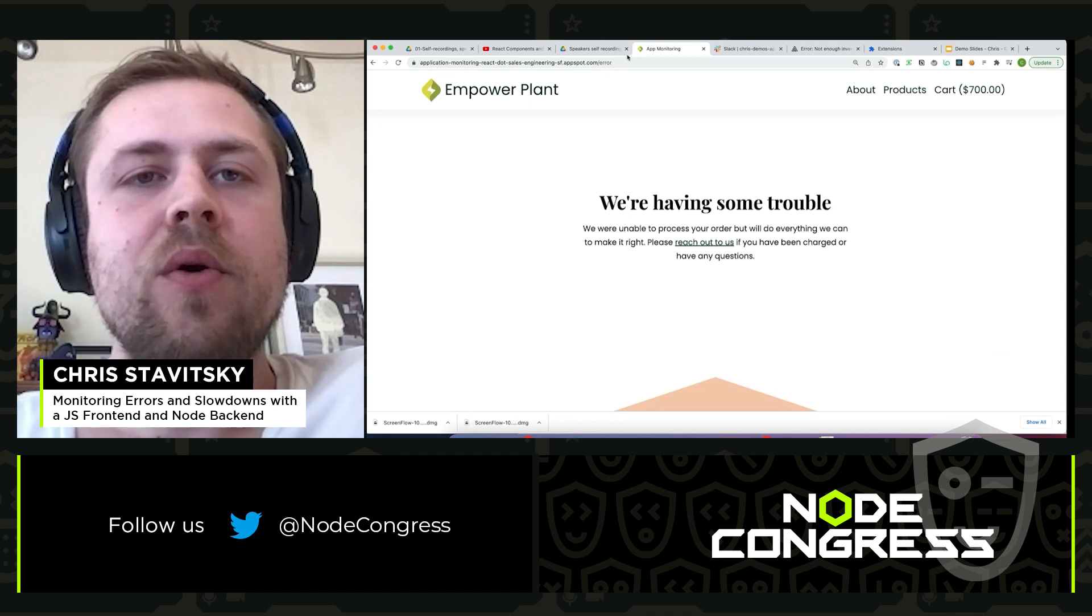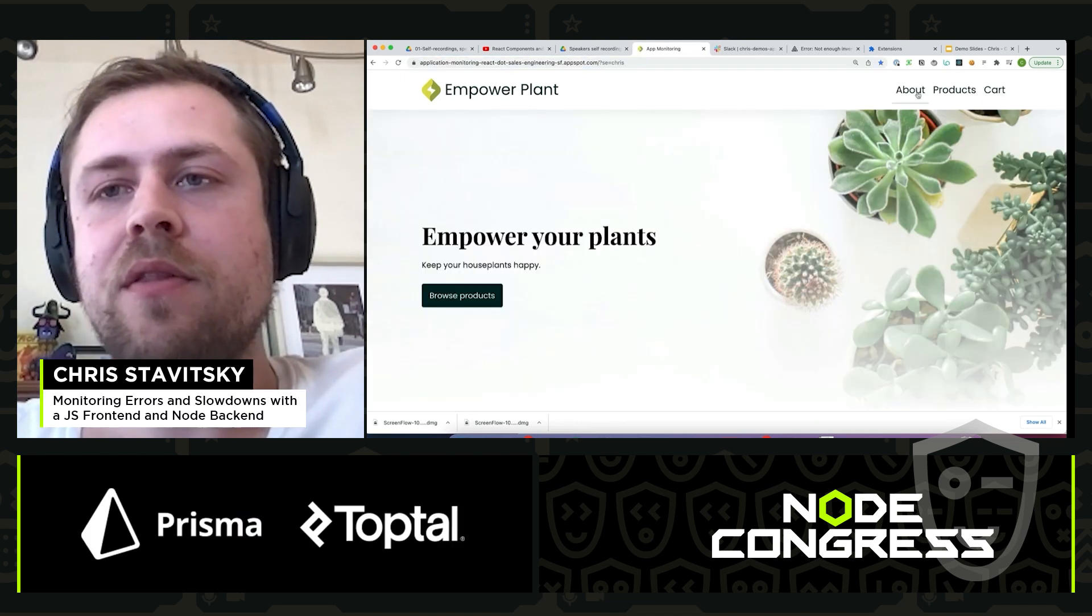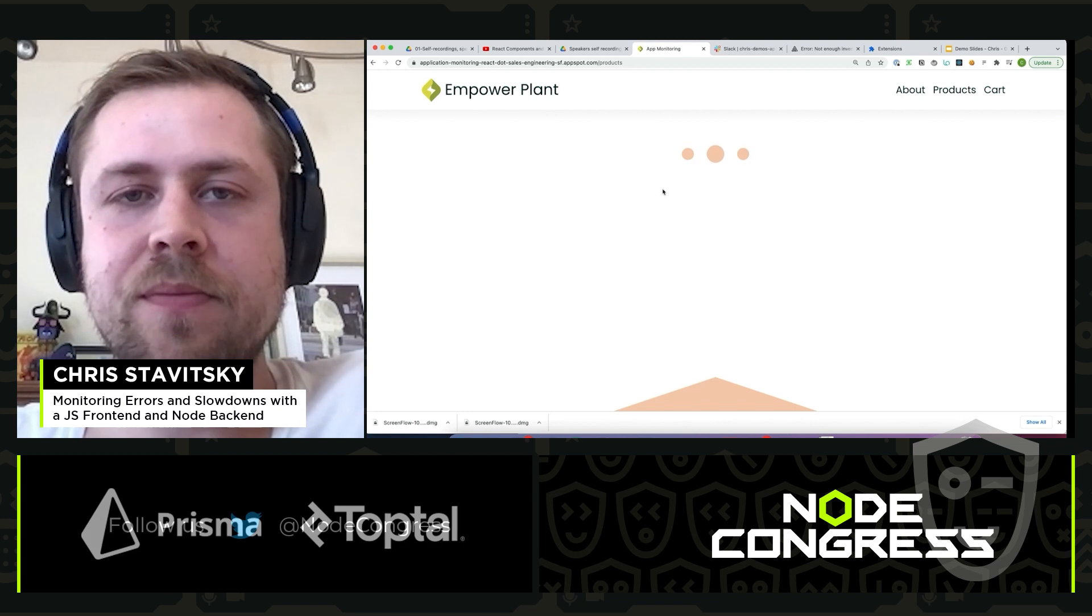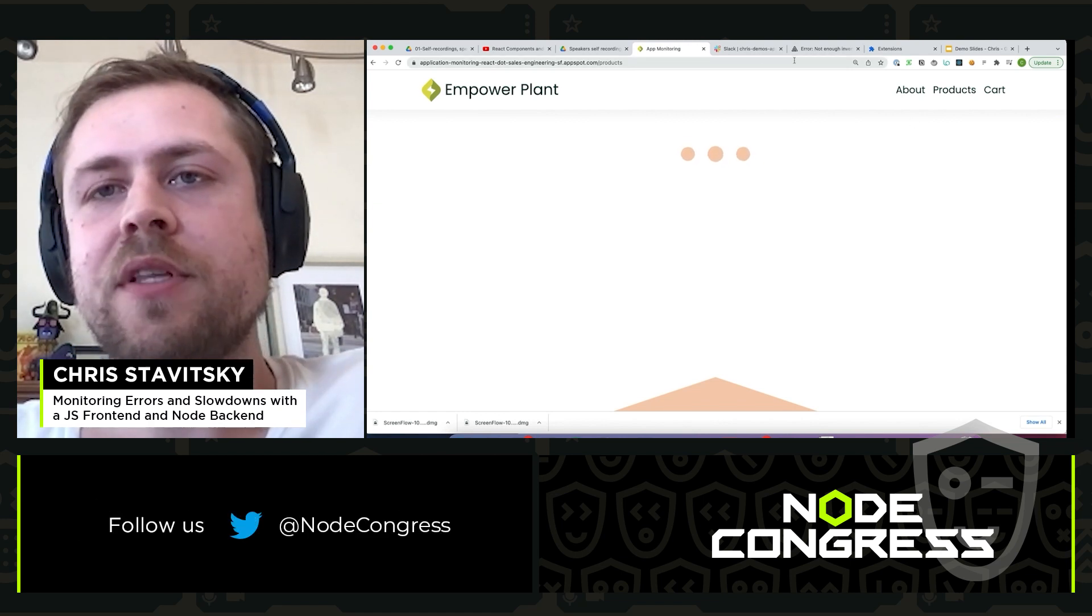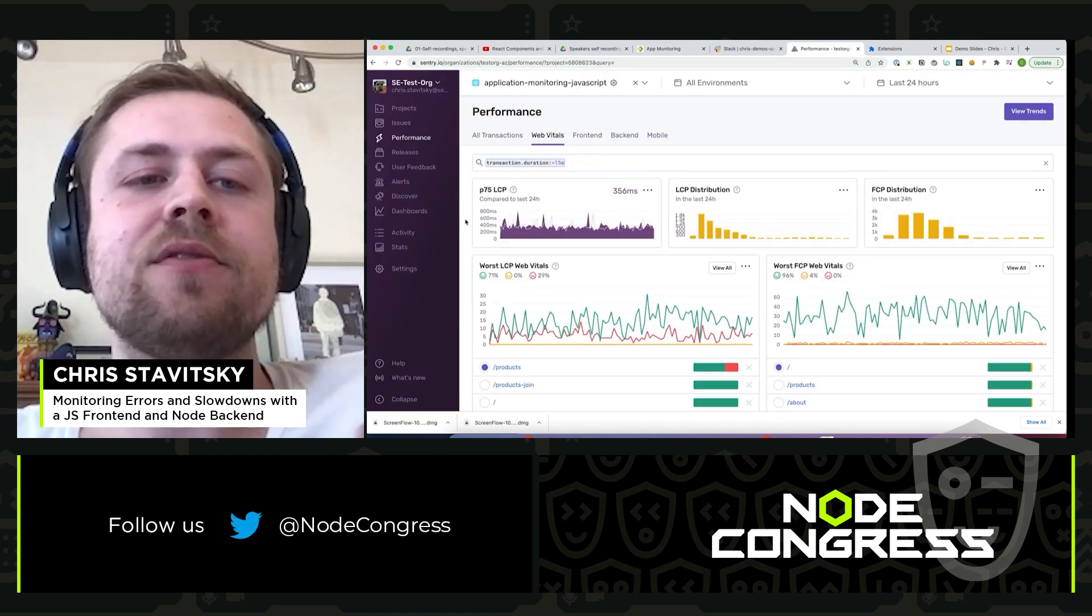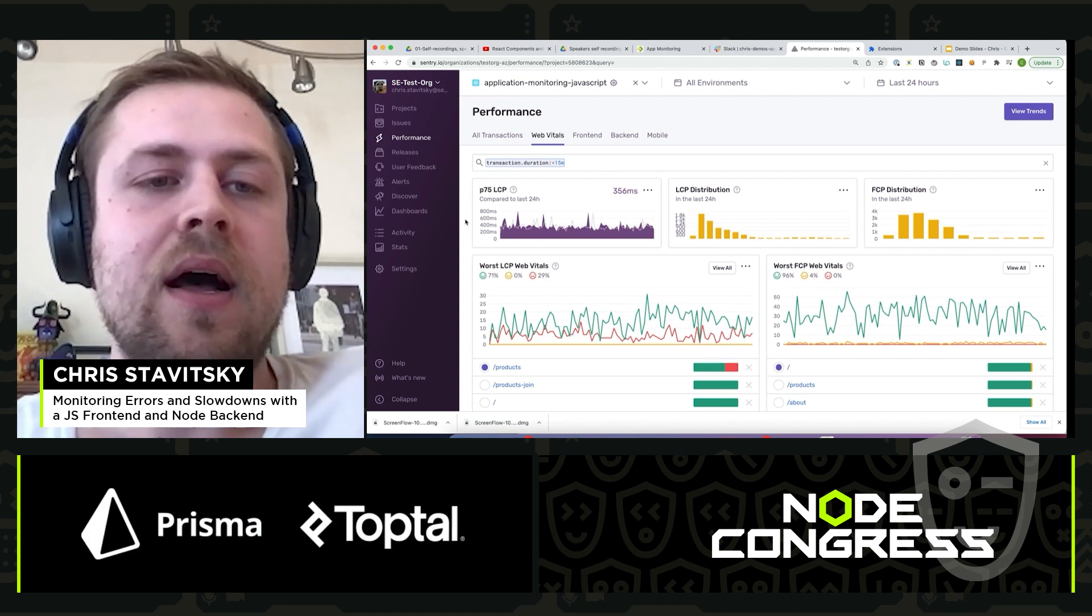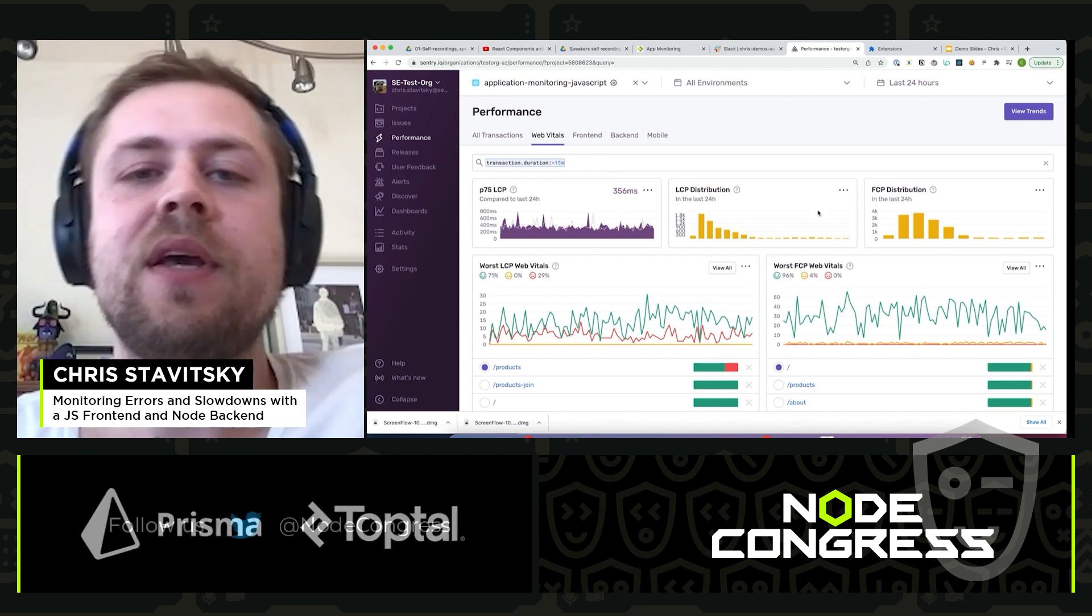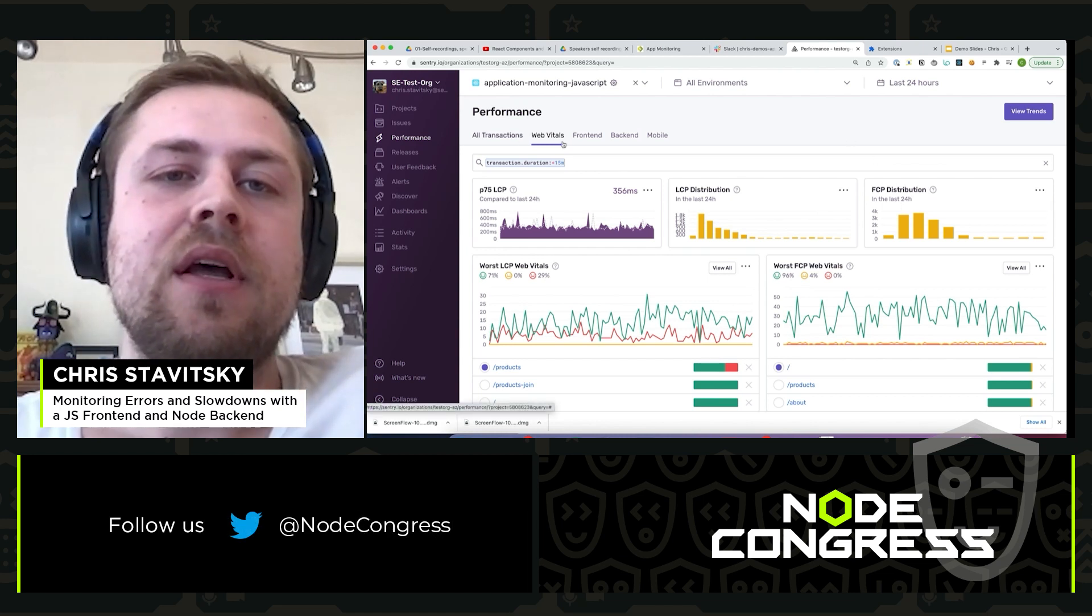So if you recall, we're back here. We clicked on the product's endpoint and we saw that there was some slow performance. Now we can also see that reflected within Sentry itself. You can see a number of Google's web vitals, so just the standard SEO related things like how long it takes for the biggest thing to show up on the page, the first thing to show up on the page.